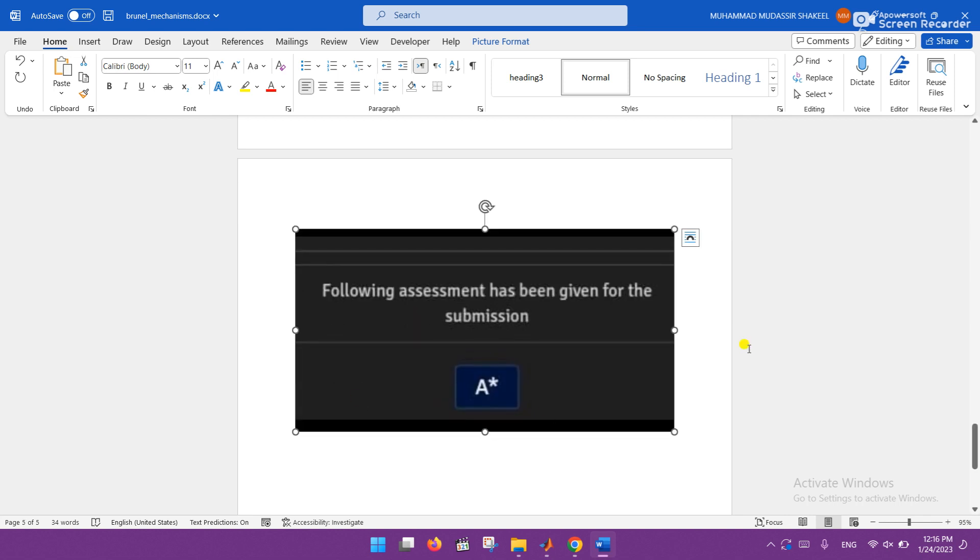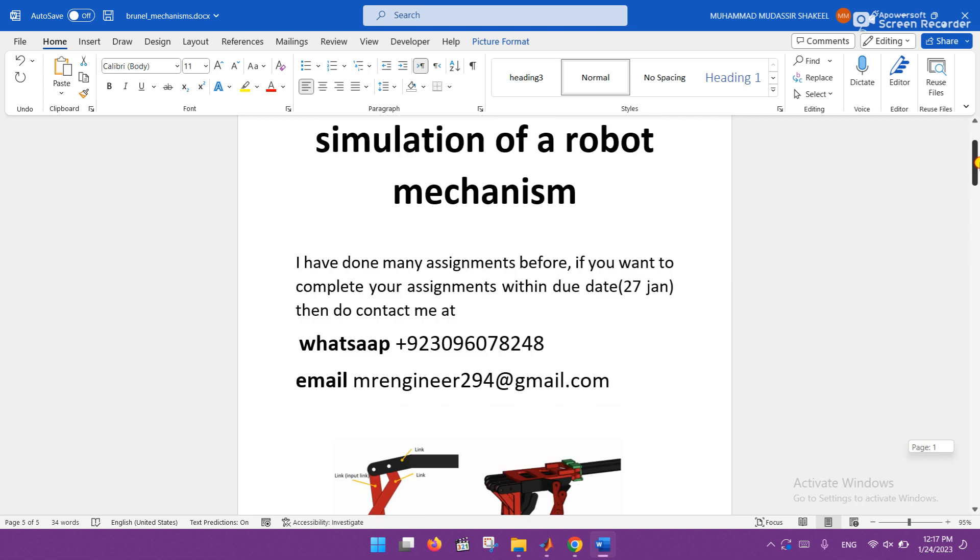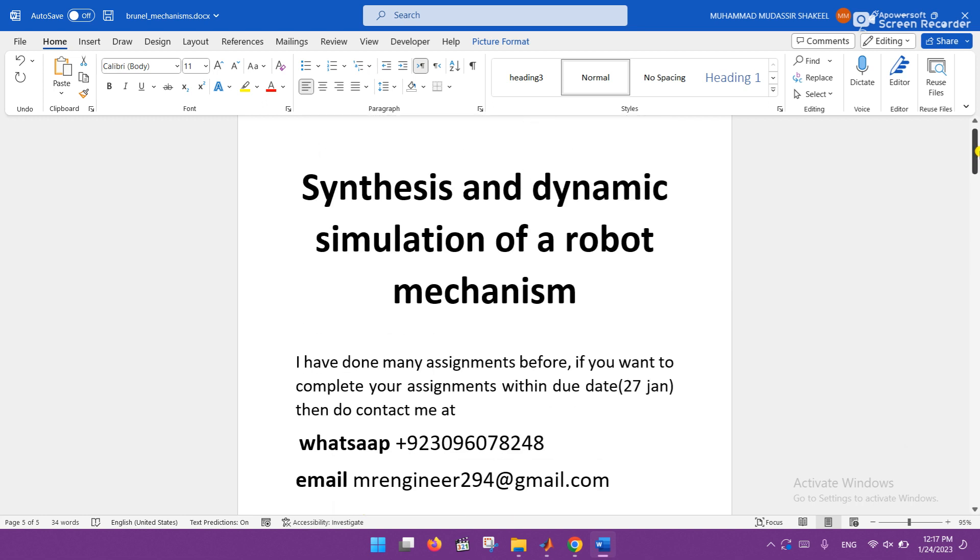So if you want to complete your robot mechanism within due date, then you can approach me at WhatsApp and email.